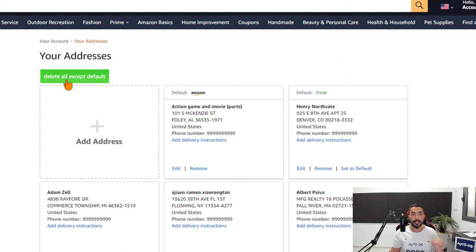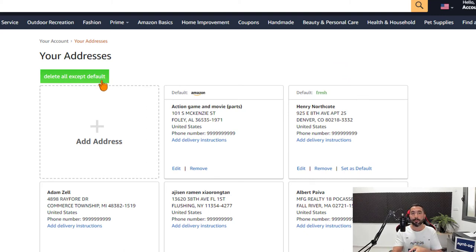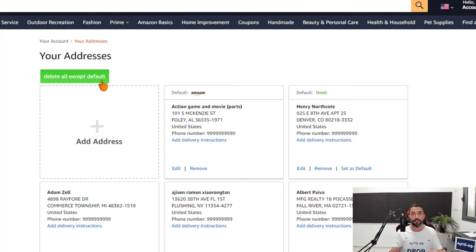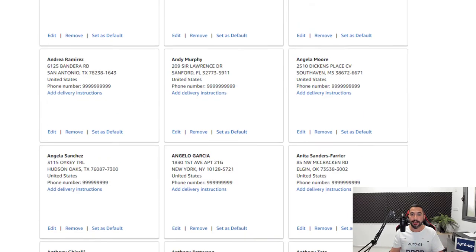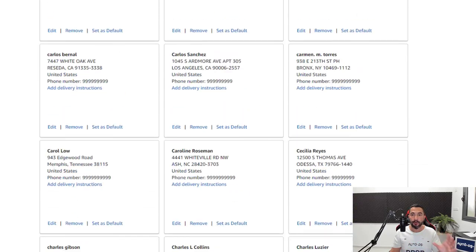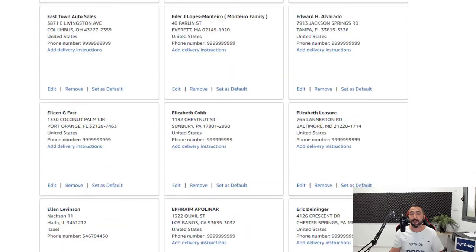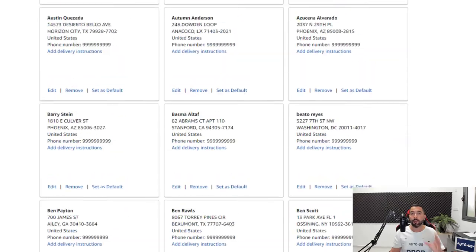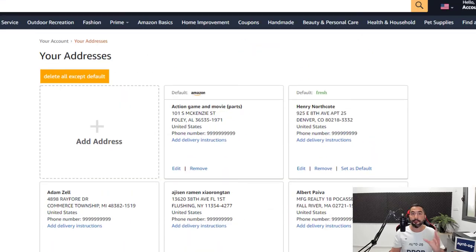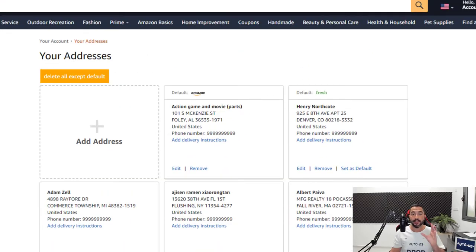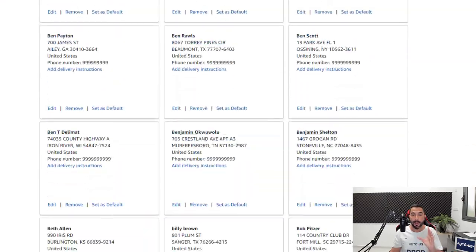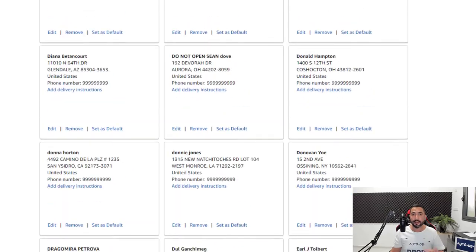you'll see delete all except default coming from the AutoDS Chrome dropshipping extension. It's going to delete all of the addresses that we have on this page, clean up this whole big mess, and it's going to only keep the default address that you have set.